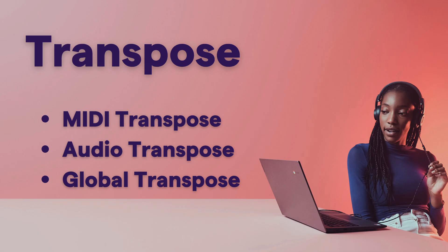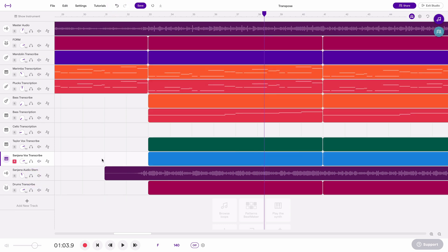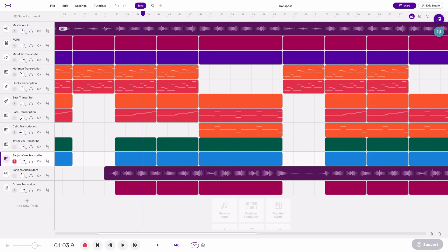And now let's look at the third way of transposing which is a global transposition that transposes everything in your project. I'm going to go ahead and undo this transposition and I'm going to un-solo Sanjana's vocal track. Zoom out.